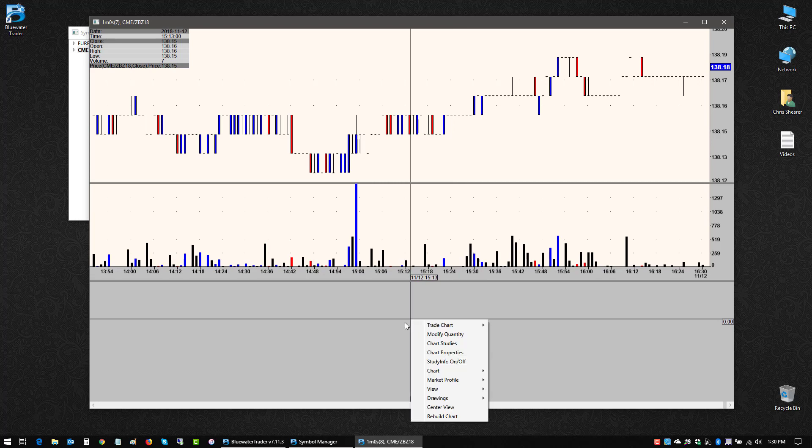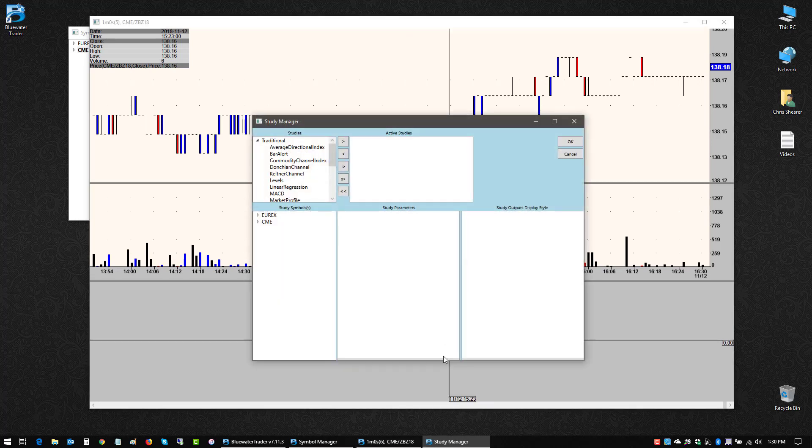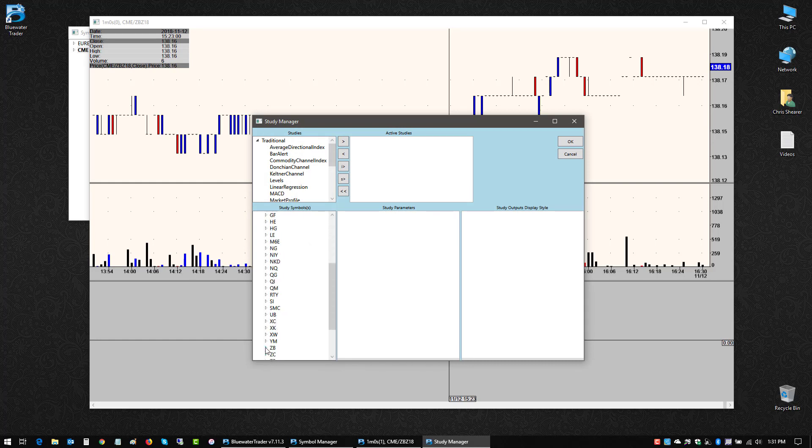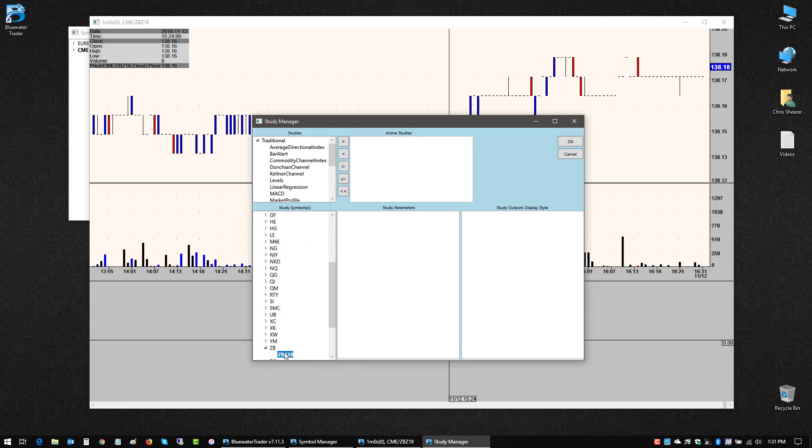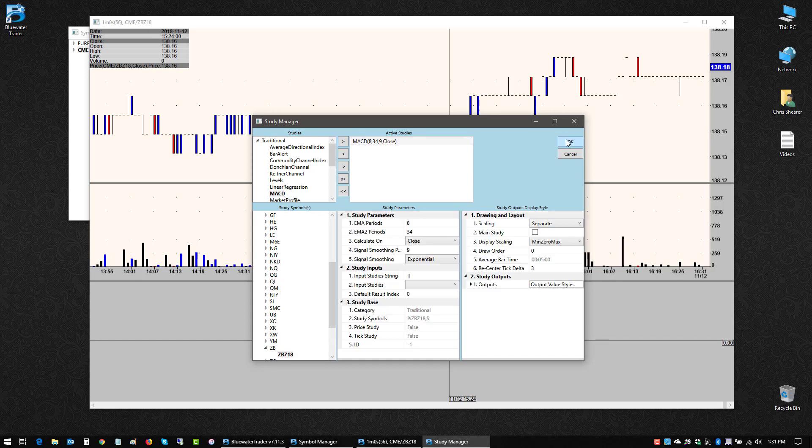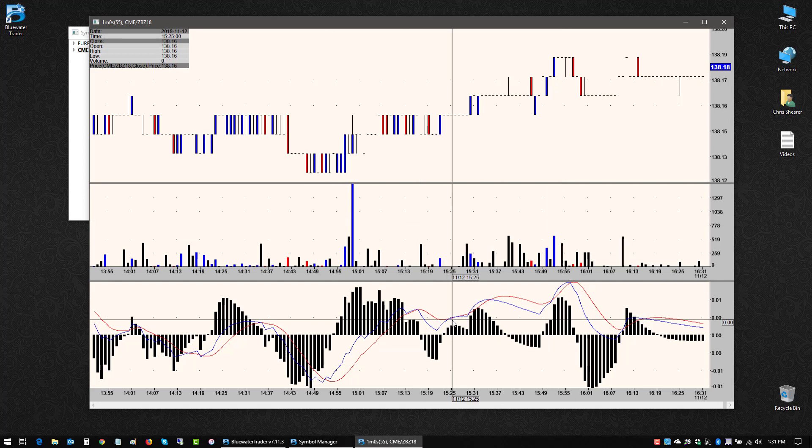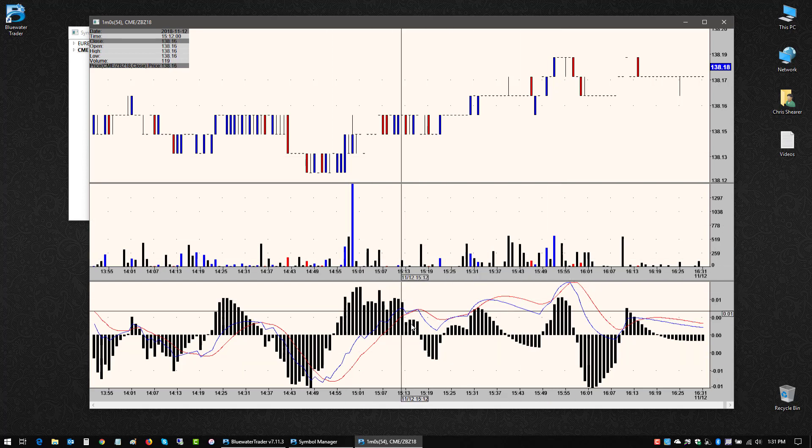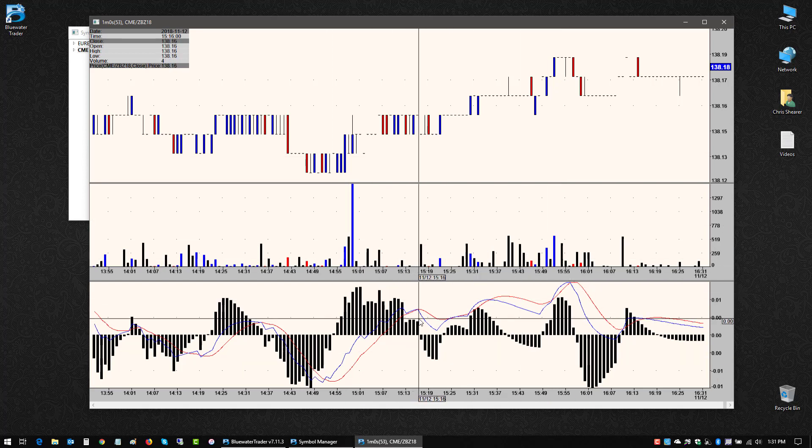So just for example, I'm going to go to chart studies, select the market that I'm working with here and let's do a MACD. So I'll select a MACD, move that over and click OK. Quickly rebuild. So that's an added view.